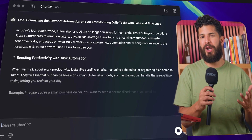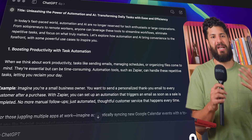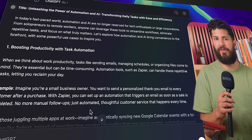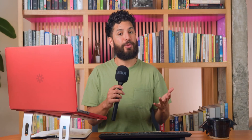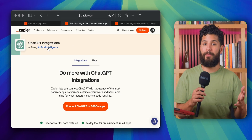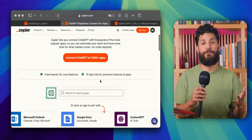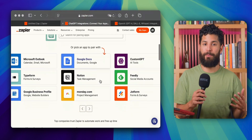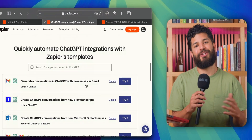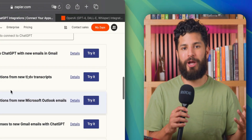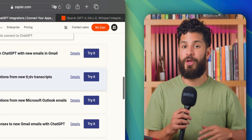ChatGPT is great, but wouldn't it be better if you didn't have to manually feed it prompts? That's where Zapier comes in. Zapier automates those repetitive tasks, letting you focus on the bigger picture, like enjoying that extra cup of coffee.